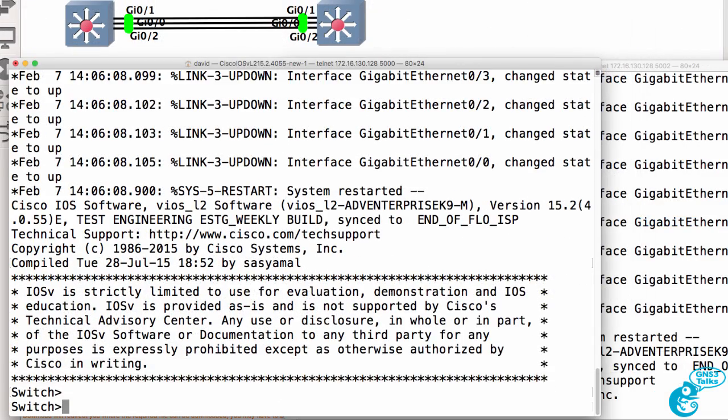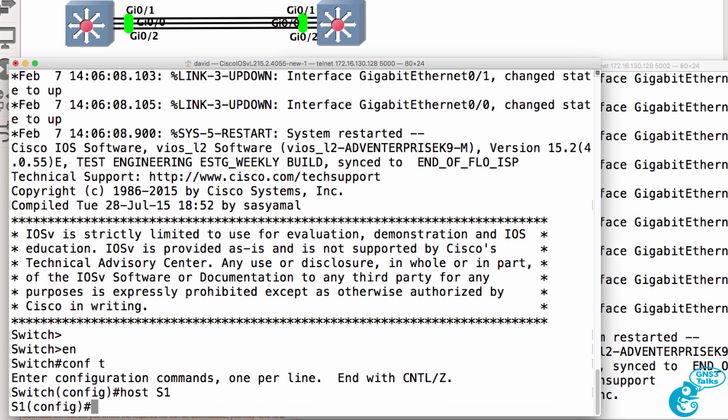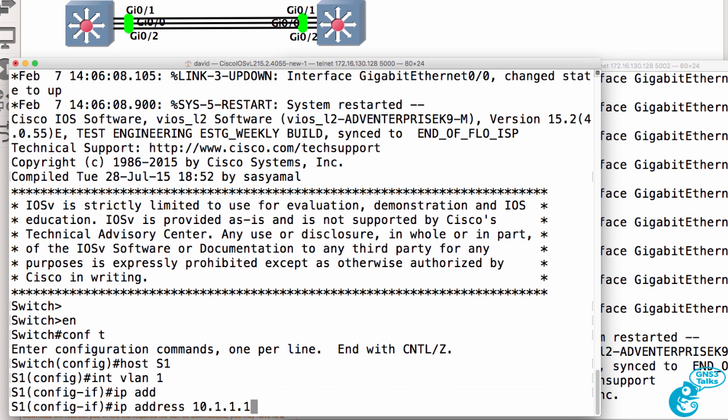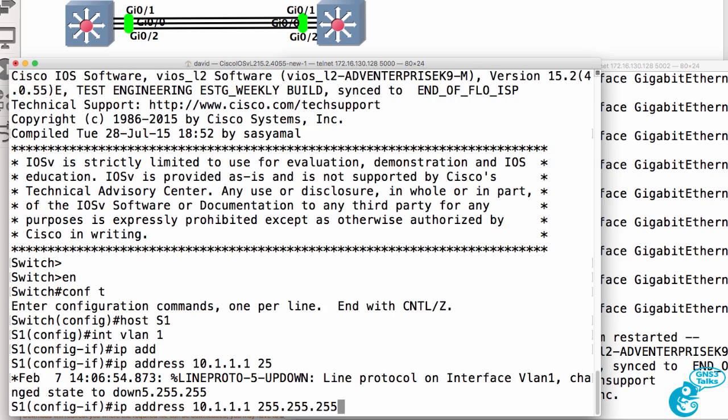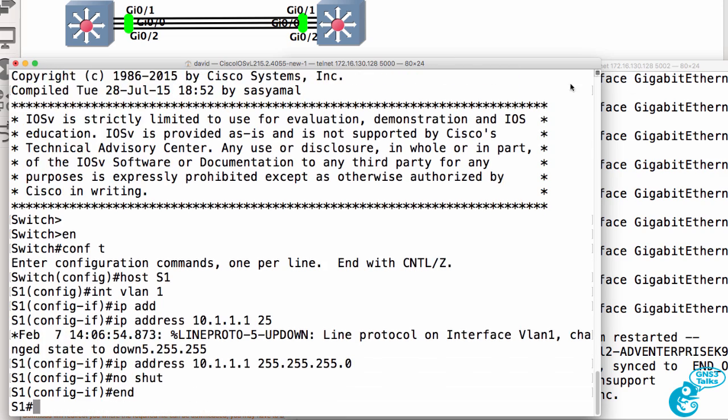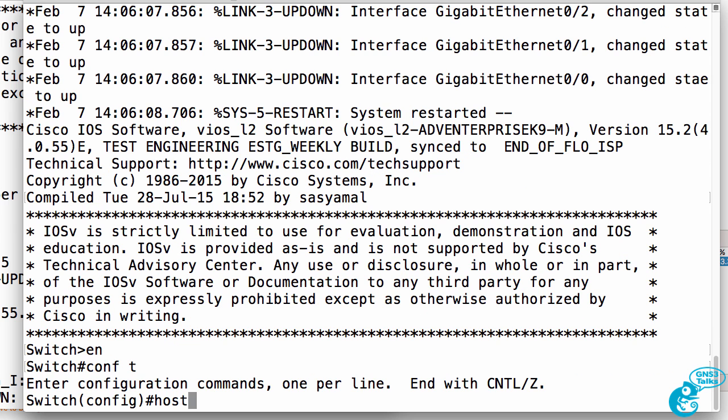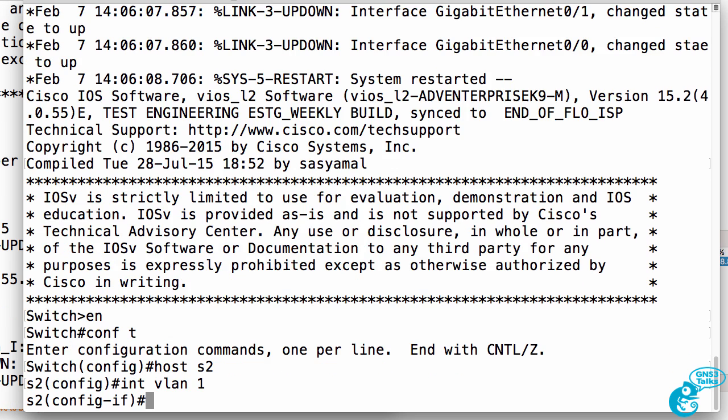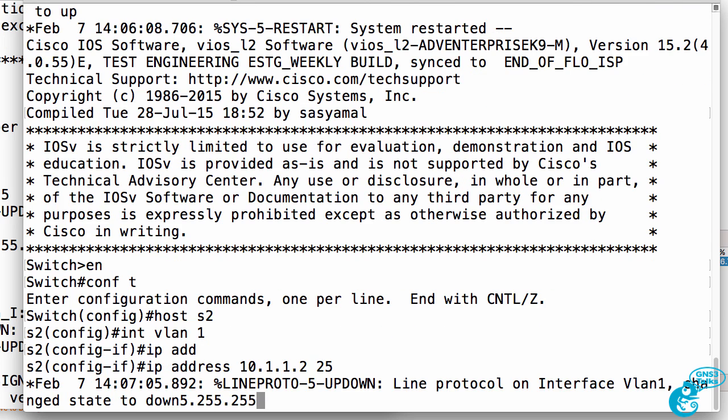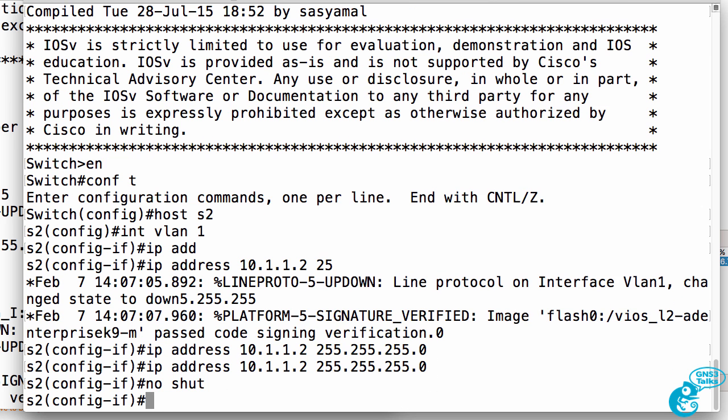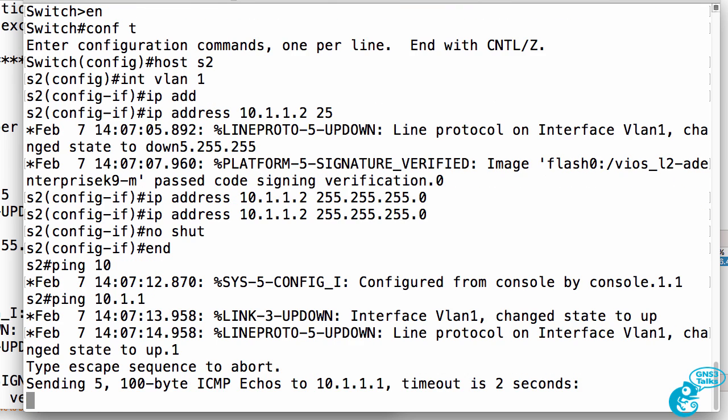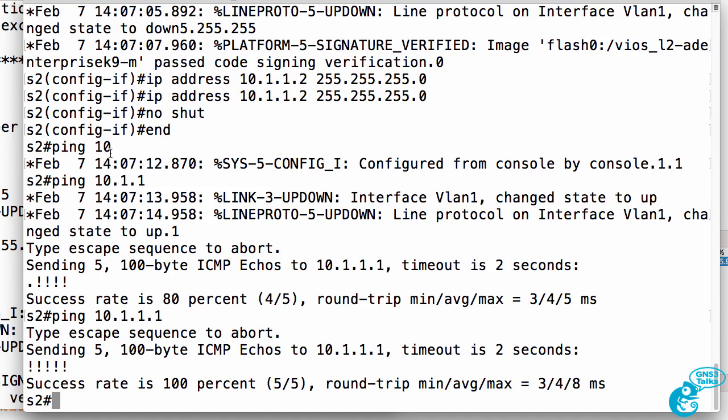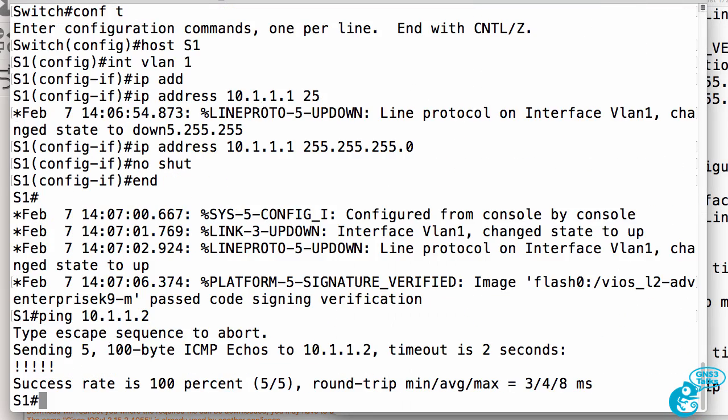On the first switch, give it a hostname of switch one. I'll configure an IP address on VLAN 1. Do something similar on switch two, configure a hostname on VLAN 1, give it an IP address. And now what I should be able to do is ping switch one. And there we go. So there's the ping again. And on switch one I should be able to ping switch two.